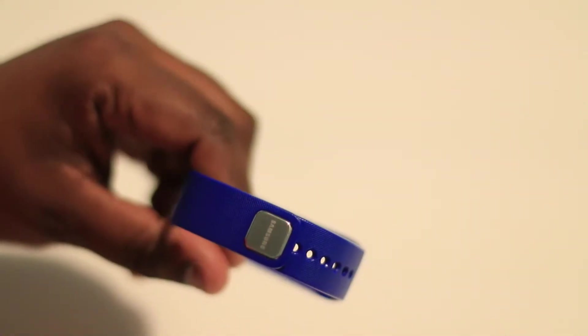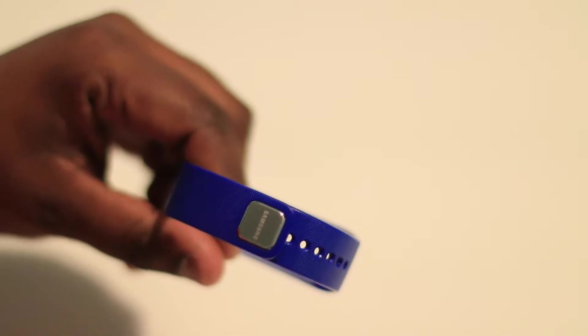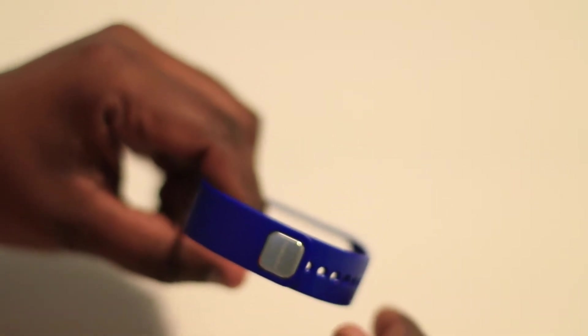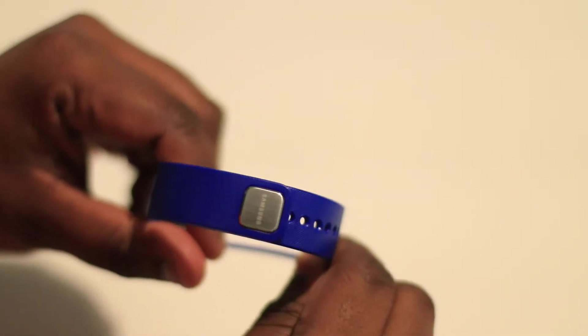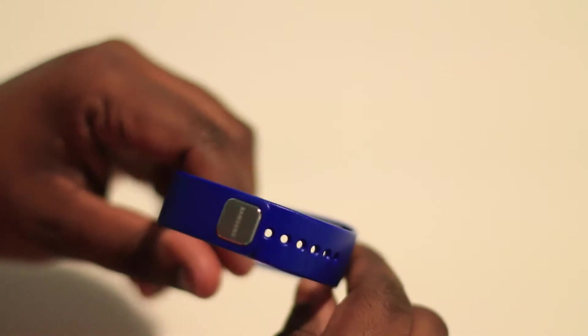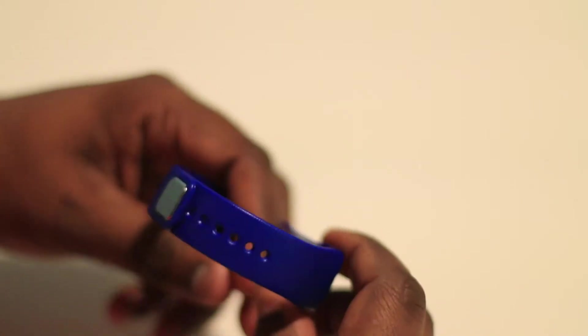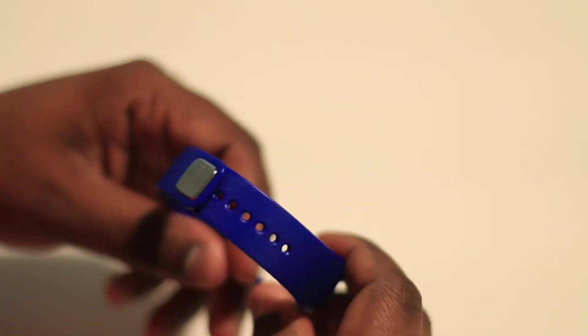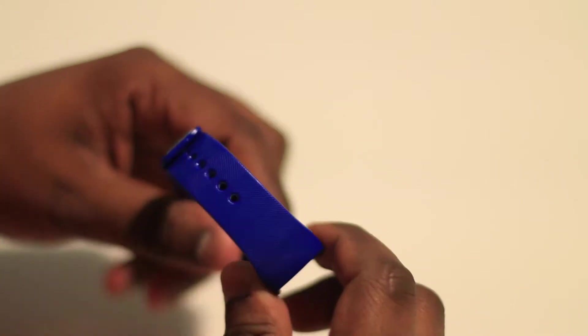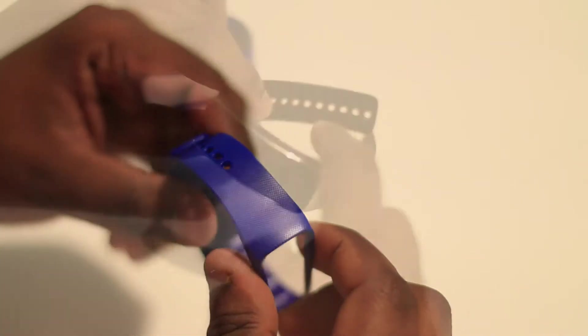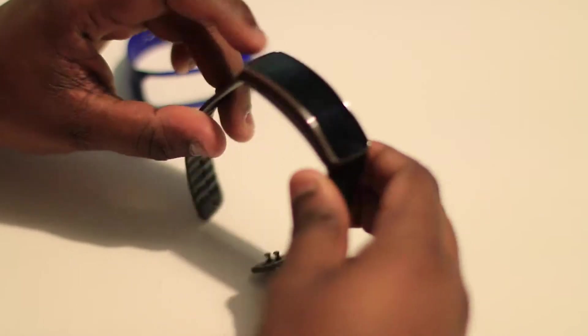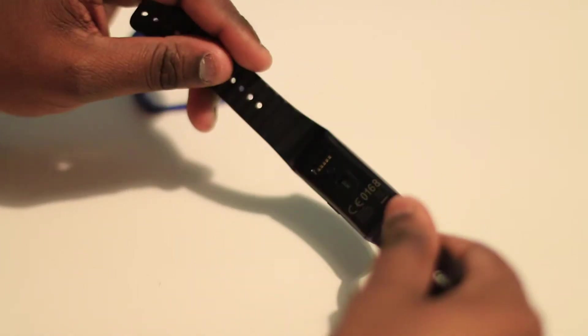Then underneath we have the metal watch clasp labeled with the Samsung logo on there, and then by the side you've got the various holes for your adjustment of your size as well. Now this is what the Gear Fit will look like.